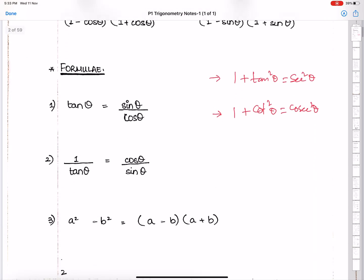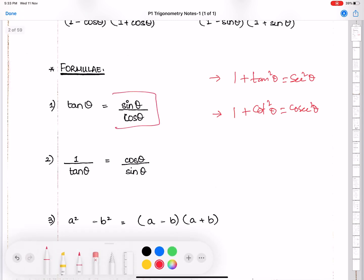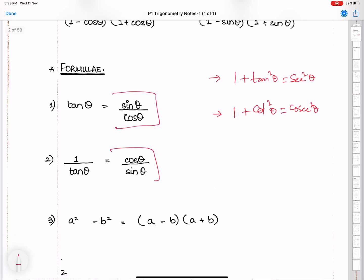We have the formula: tan θ = sin θ / cos θ, and 1/tan θ = cos θ / sin θ. You all know the formula a² − b² = (a − b)(a + b).